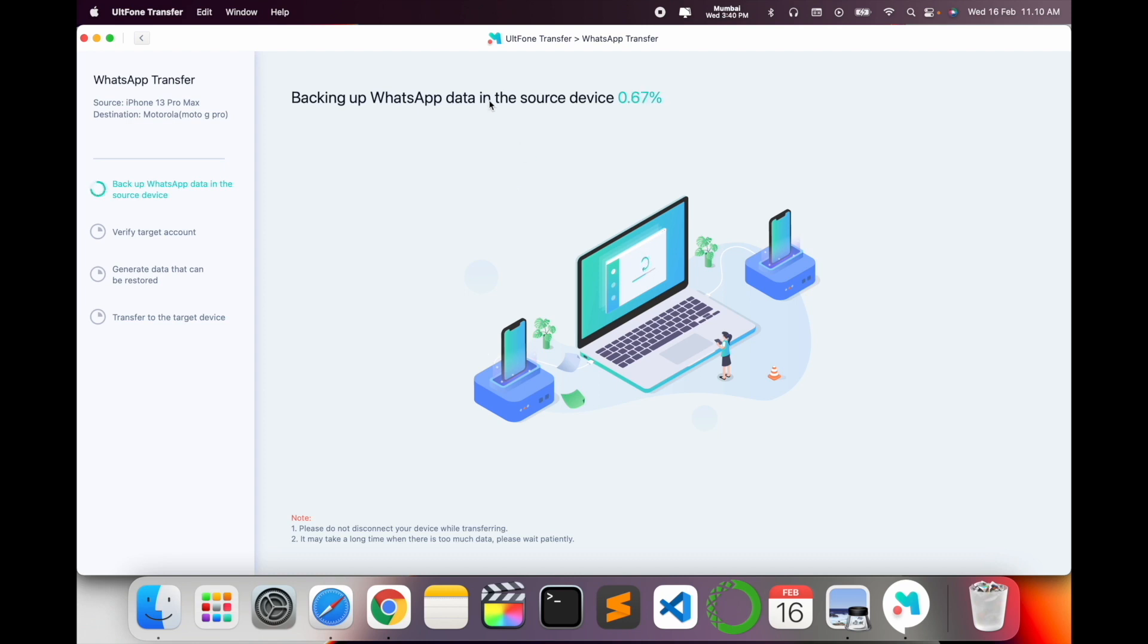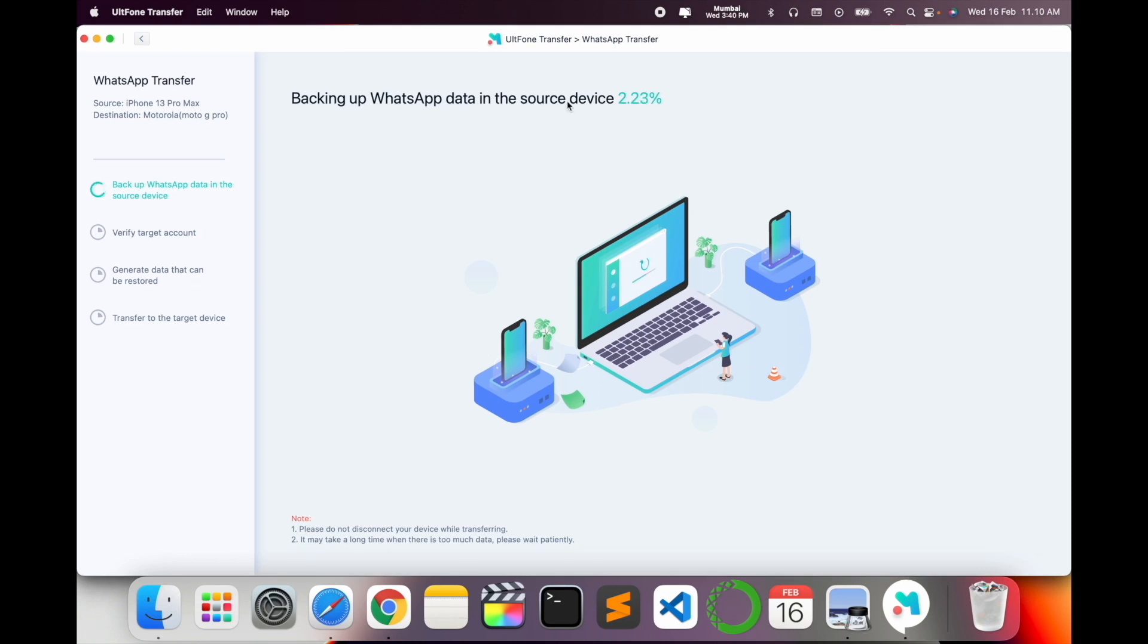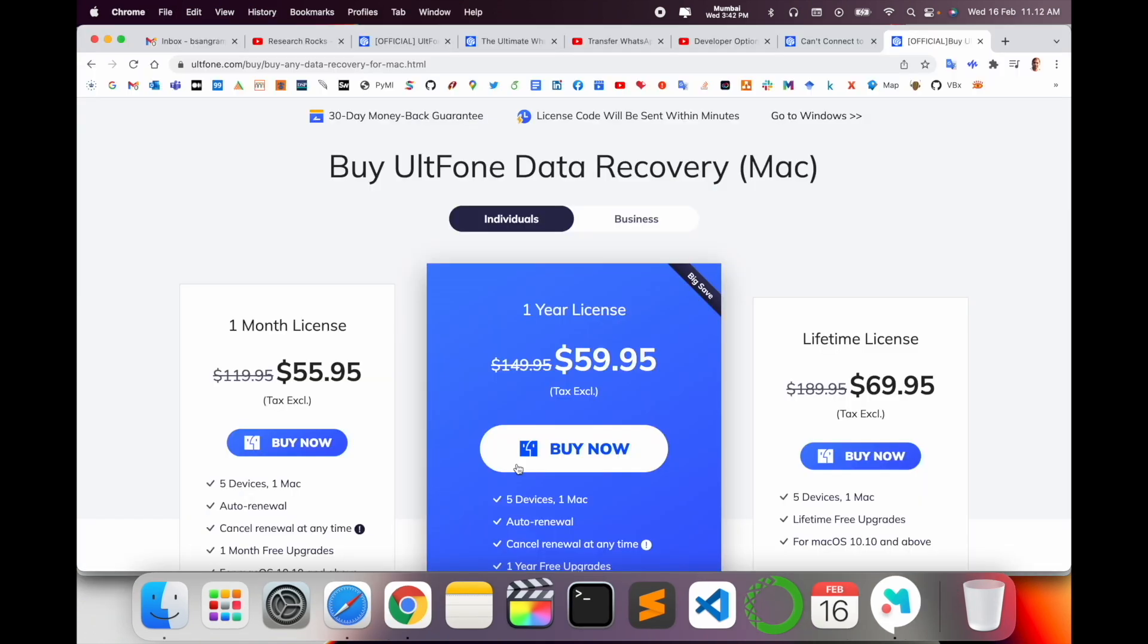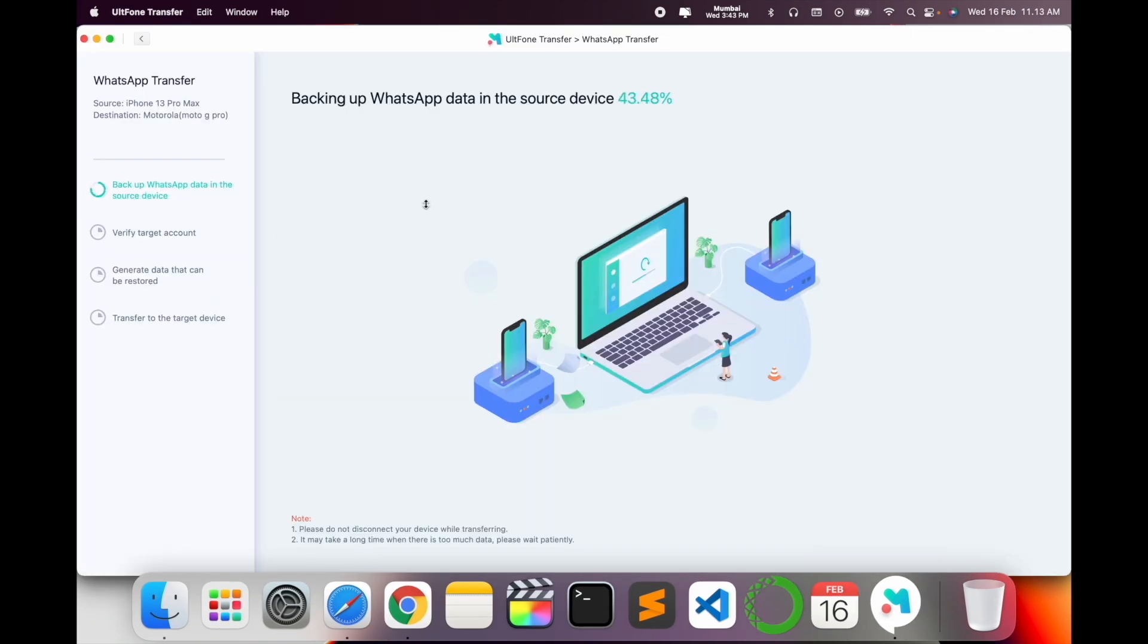So my backup is going on. Backup WhatsApp data in the source device, wait a couple of minutes. One of the best software for transferring data. Wait a couple of seconds again, the process is not yet done.